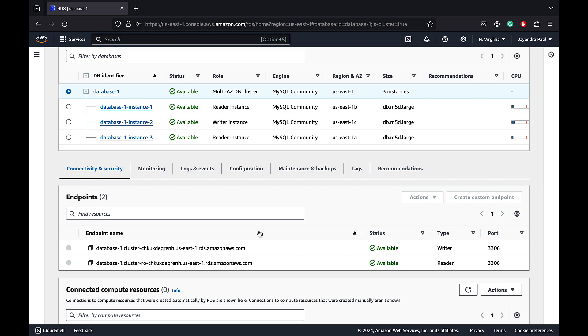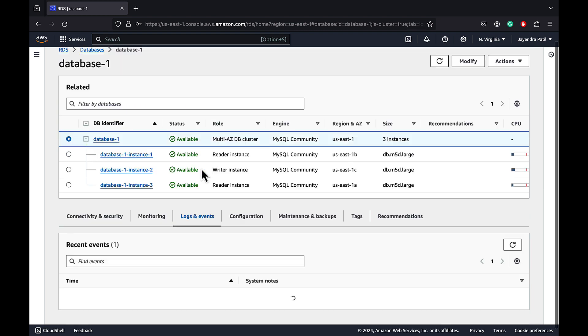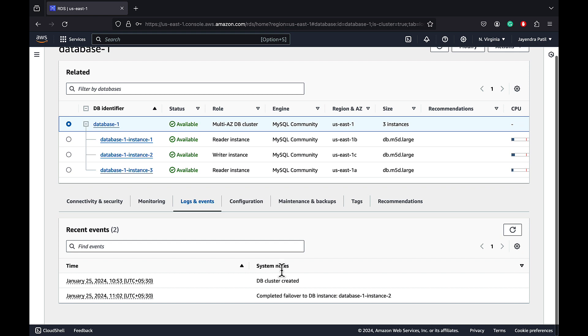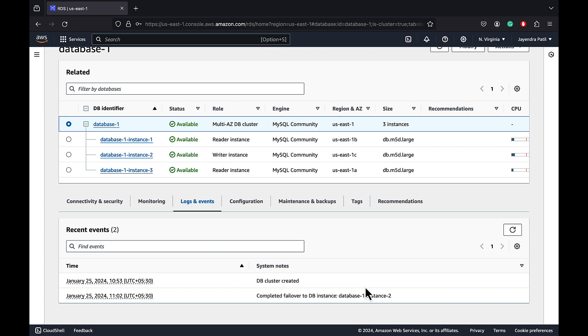Let's check the events as well. And it shows the Multi-AZ DB cluster failover completed with instance 2. So that's it for the RDS Multi-AZ DB cluster demo, where we created a Multi-AZ DB cluster and performed a manual failover. I hope you liked the demo. Thank you all.